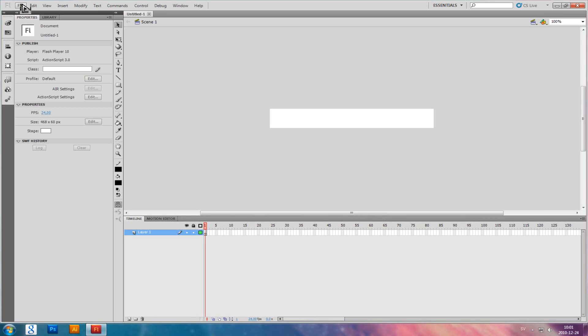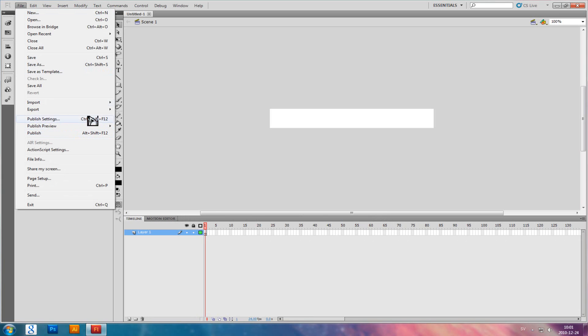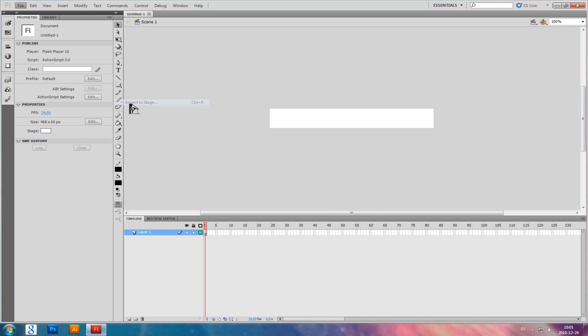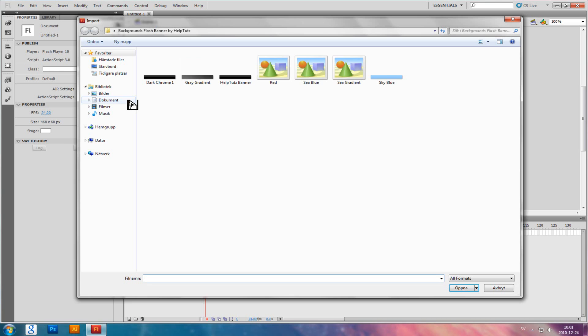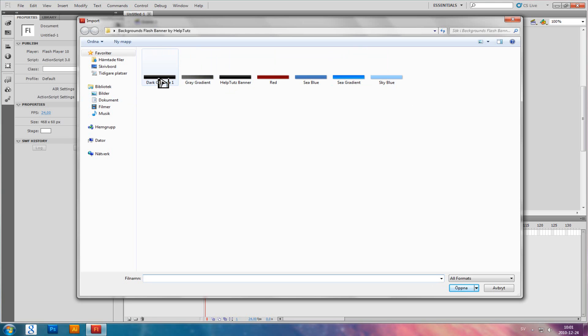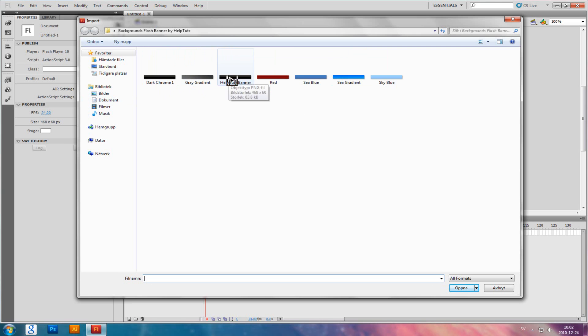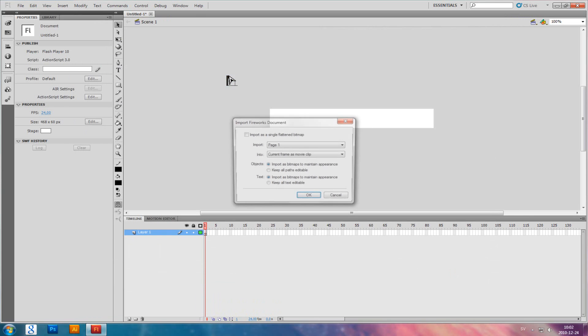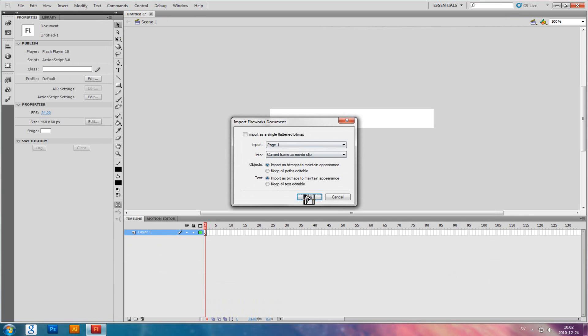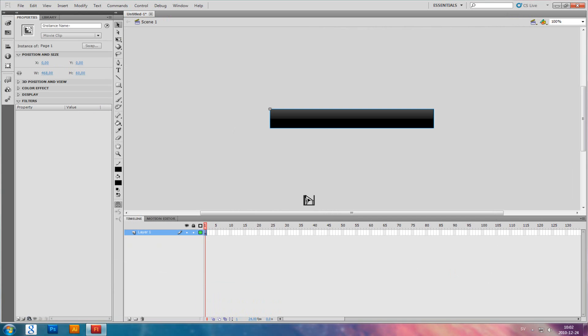Then click on File and then Import, and Import to Stage. If you haven't got Fireworks or Photoshop, you can download some of these textures in the description. I'll click on that one and I'll keep those settings.